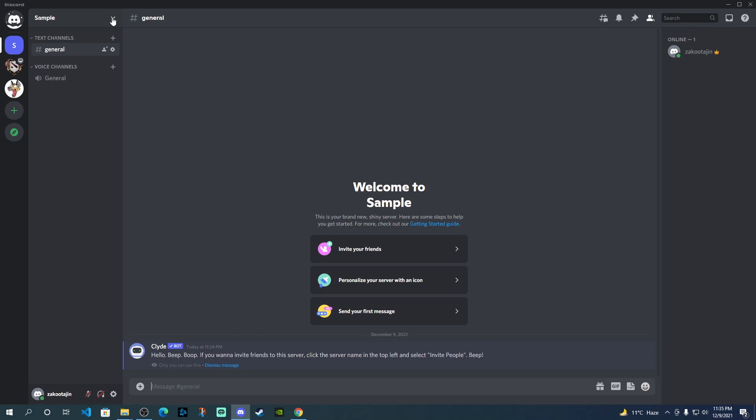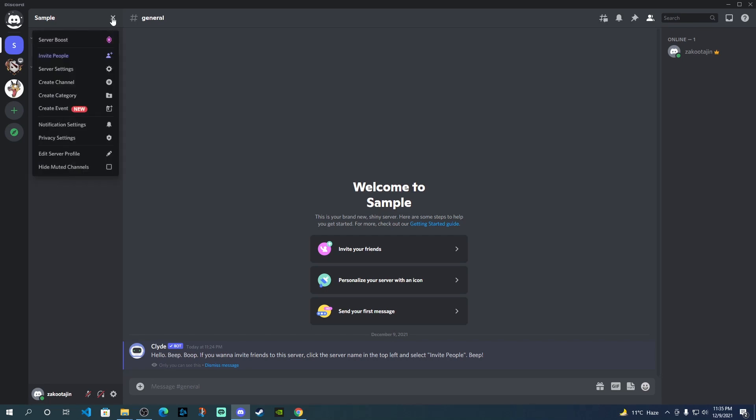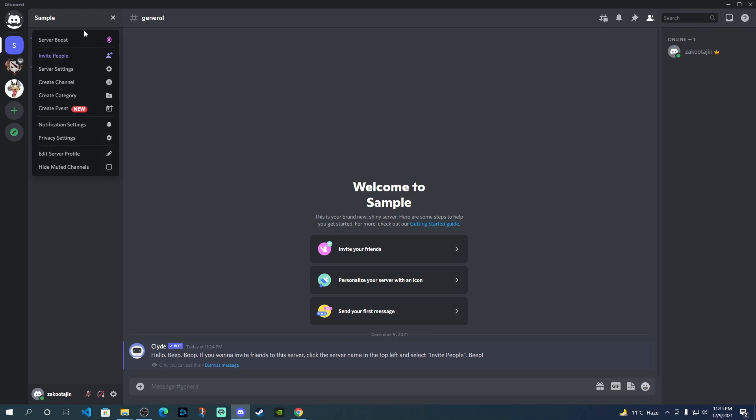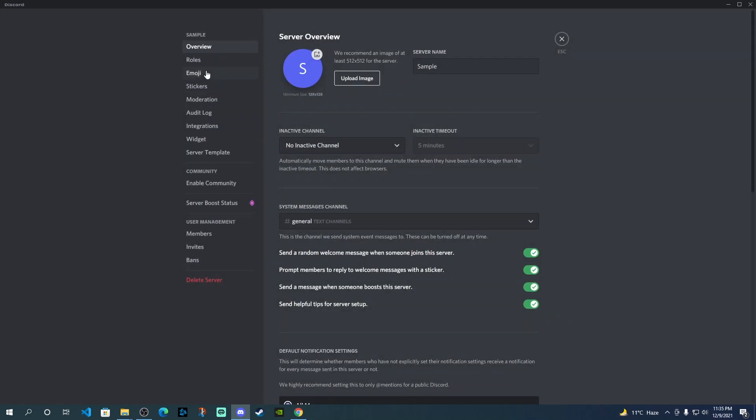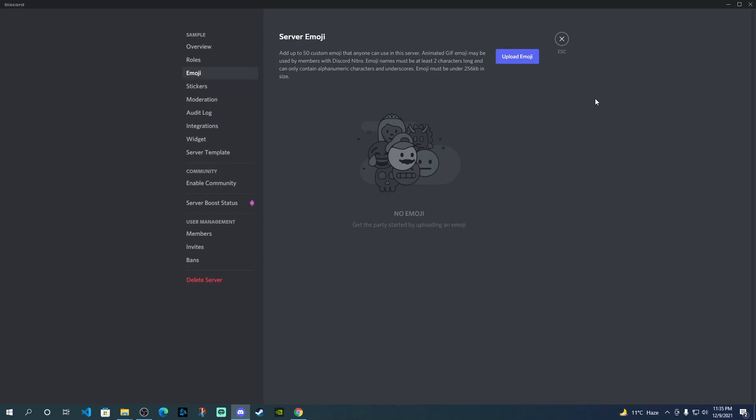Not everyone might have access to be able to change the settings. So next thing you need to do is go to click on the server name, scroll down, go to server settings, and then you have the option for emoji. When you click over there, then on the right side, it gives you the option to upload emojis. So just click on that.